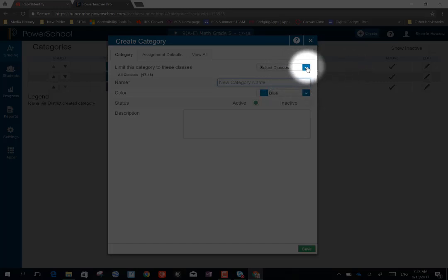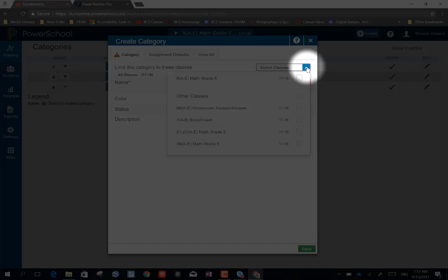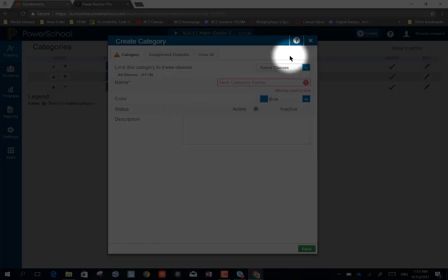I can select classes that I want these categories to go into. As of right now, it's going to go into math, my 9A-3 math grade 5 course. I'm going to go ahead and give my category a name.